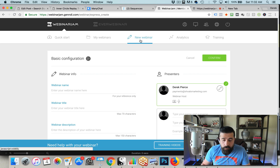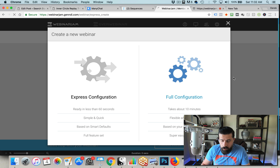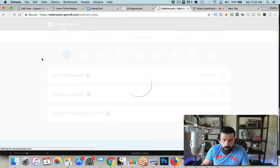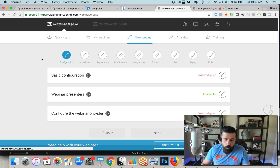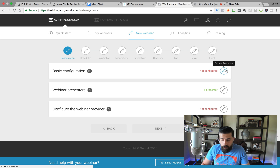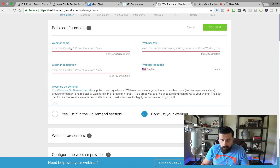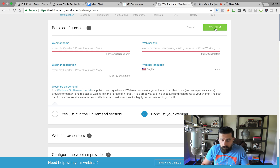That is not what we're going to be doing in most of these scenarios. In most cases, we're going to be going with a full configuration, which is where I want to spend most of the time today. So we just click on Full Configuration, and this walks you through a step-by-step process that's very easy to do. We'll start with the basic configuration. Anytime you want to edit this, all you've got to do is just hit this little pencil icon, which opens up the configuration. Once you're done, you simply hit Confirm.